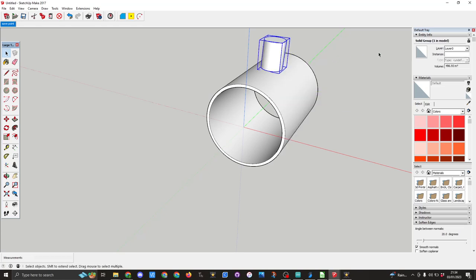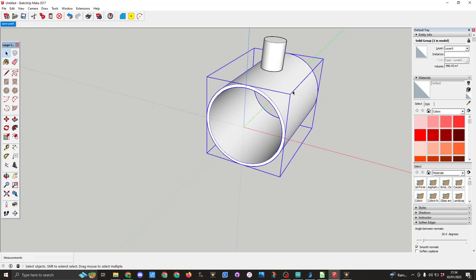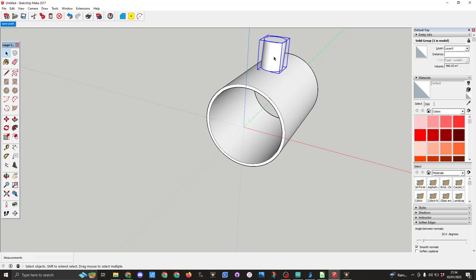So once again you'll notice here it says it's a solid group. So this is a solid group and this is a solid group. The next thing I want to do is to pull this down through the cylinder.